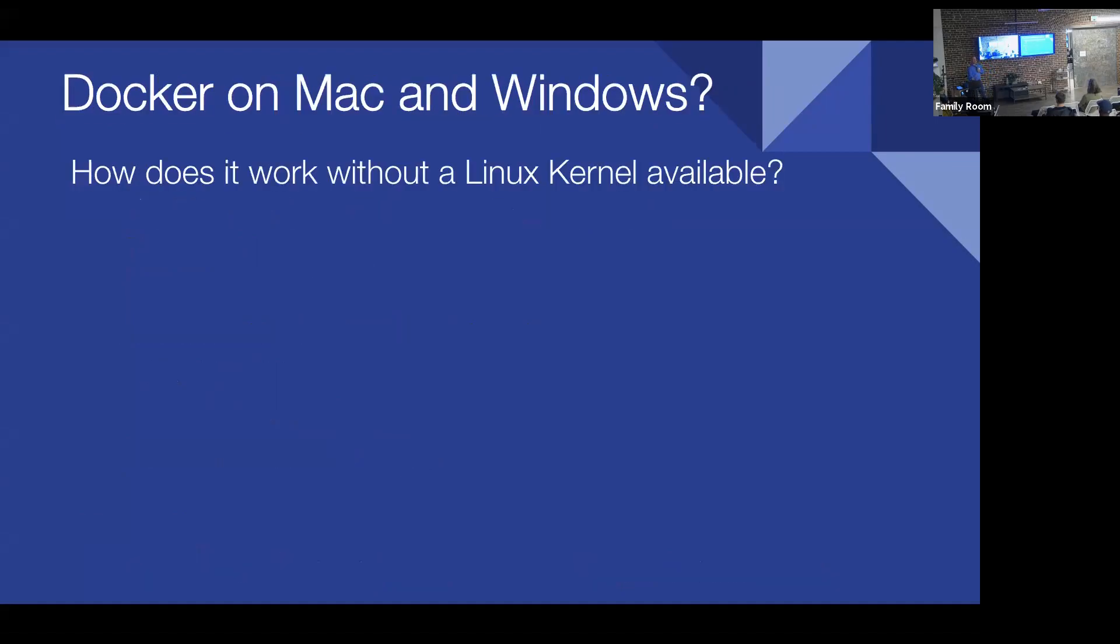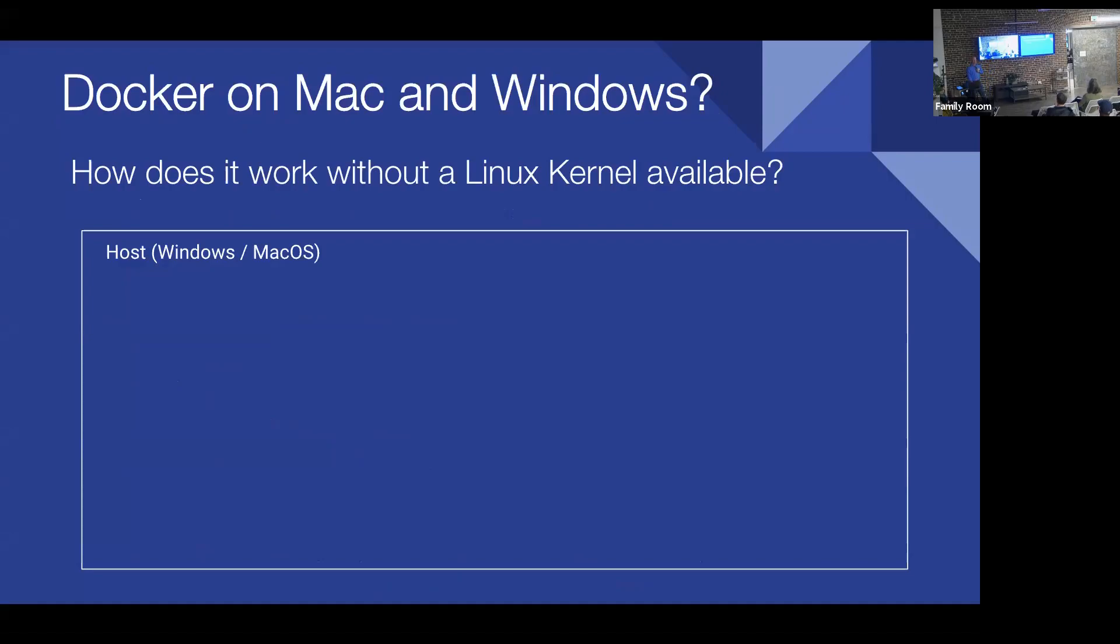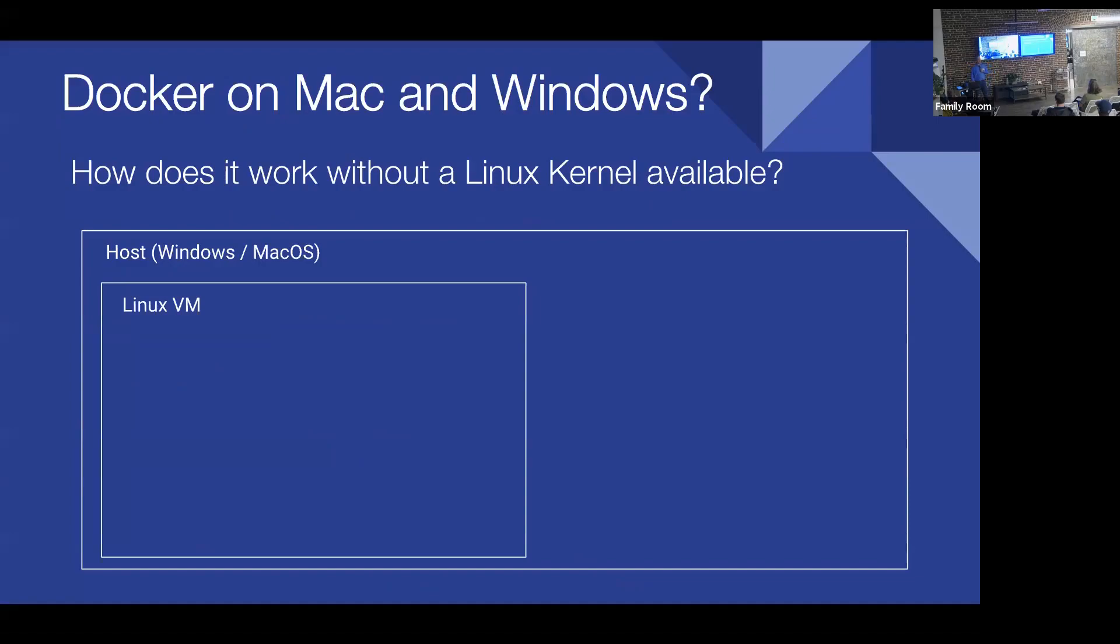But the key of Docker is it runs against a Linux kernel. And we said we run Docker for Mac and Docker for Windows. Wait a minute. How does that work? Turns out the old tried-and-true methods of doing things always come back around. So we start with our host machine. Maybe it's Windows, maybe it's Mac, and we run a Linux VM. Yay! VMs are back!